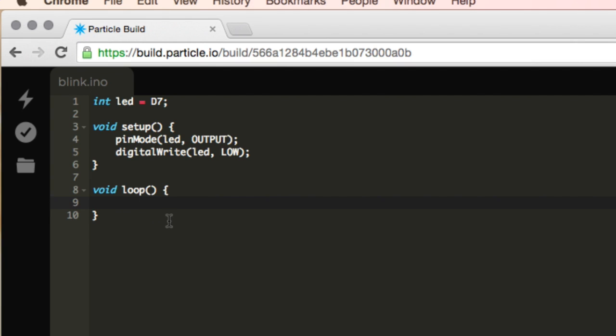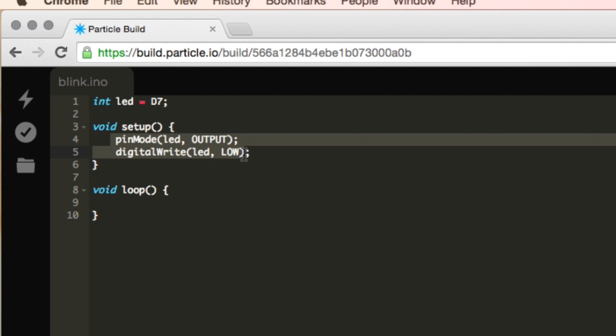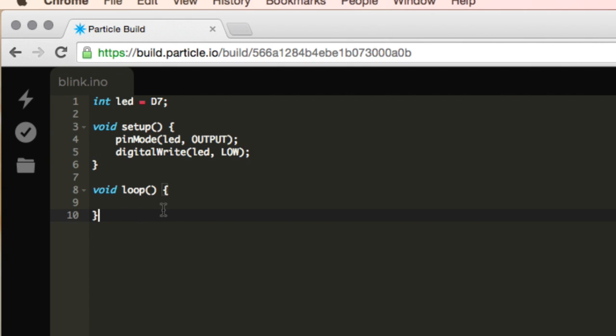We don't want the light to just be on, so what this is saying is when we set everything up, we're going to start it off by turning the LED light off. And in our loop here, this is where we're going to start turning the light on and off.